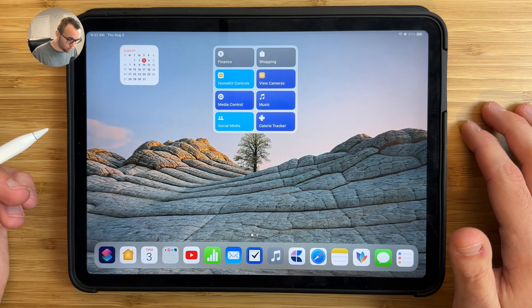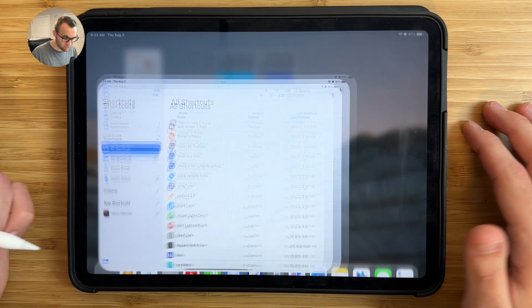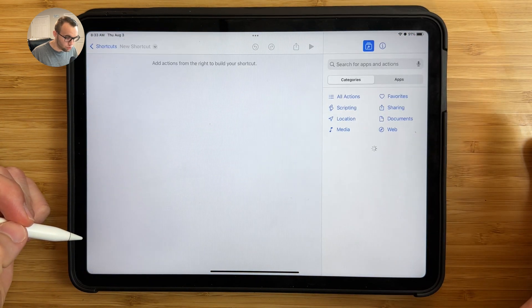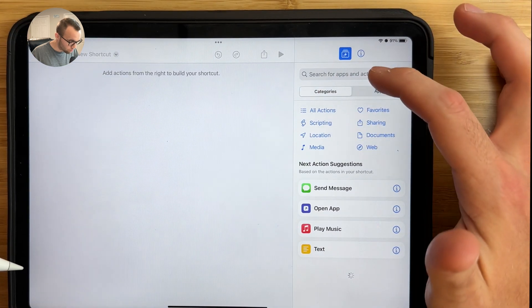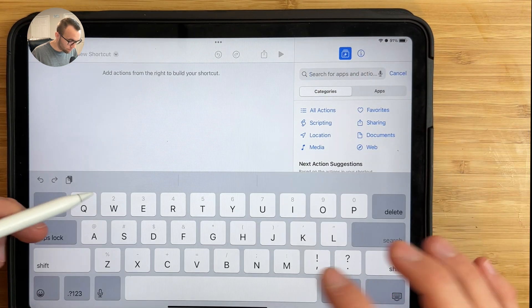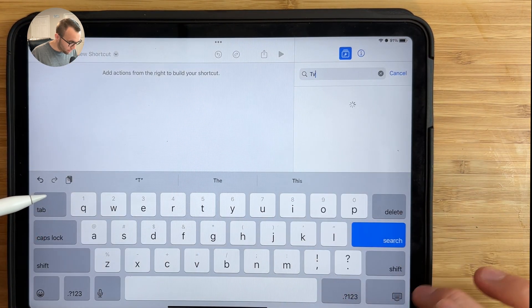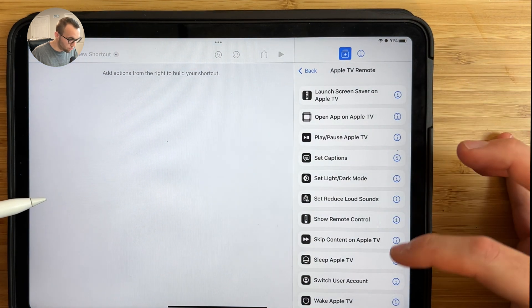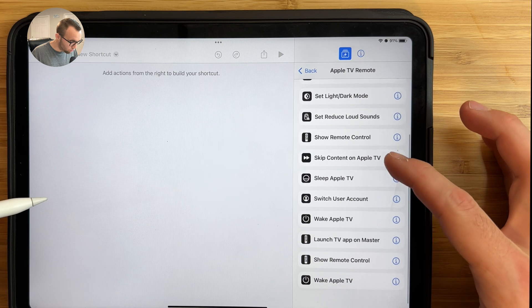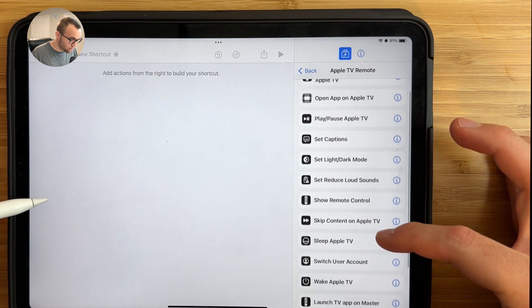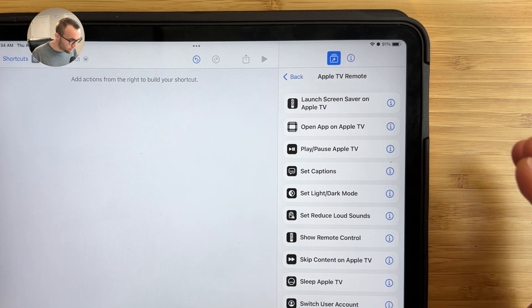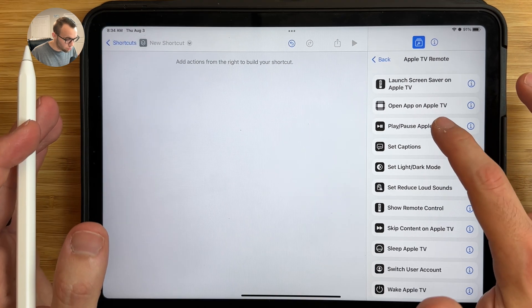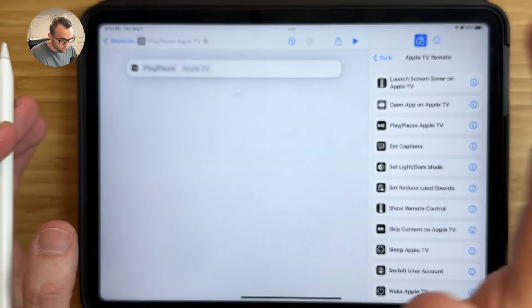To set this shortcut up, open up the Shortcuts app and tap the plus button to create a new shortcut. Then in the search bar, type TV — this will show you a list of all the shortcut actions you can do with the Apple TV. We'll be using a bunch of these in this video. For this shortcut specifically, we'll be using the play and pause action, so just drag this into your shortcut.